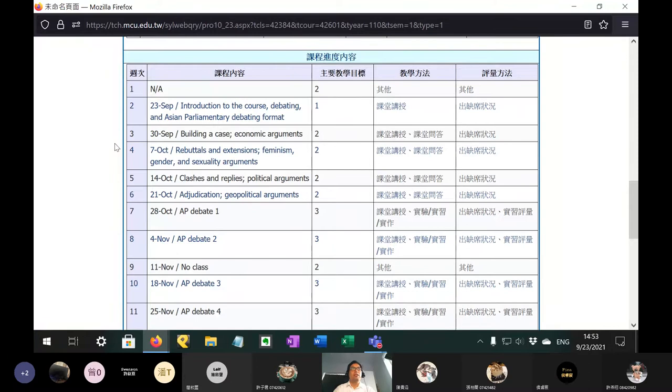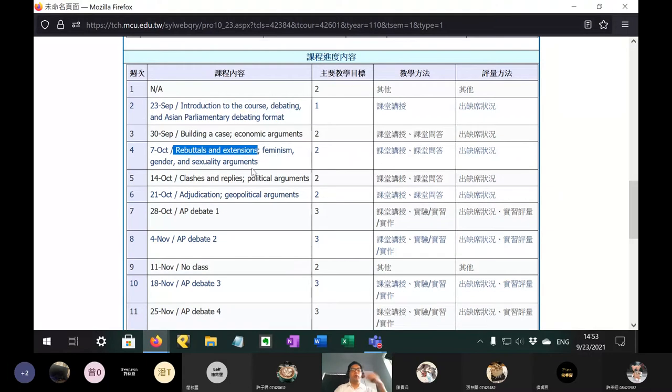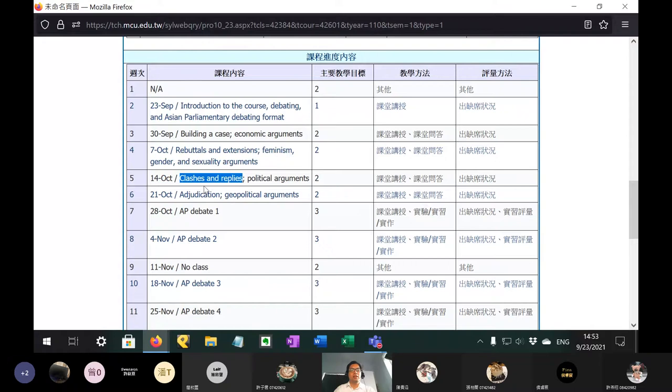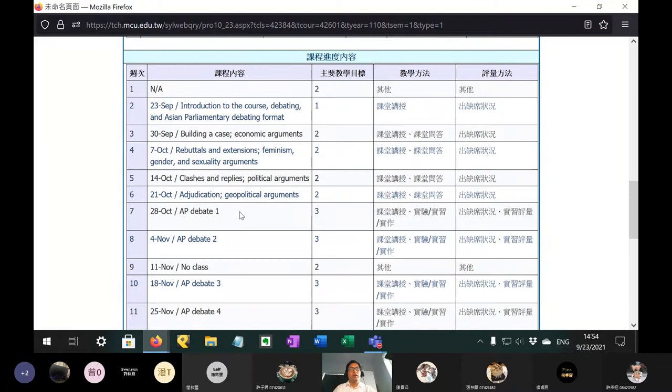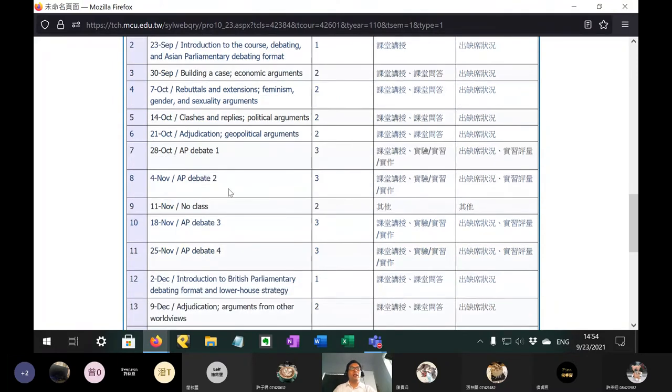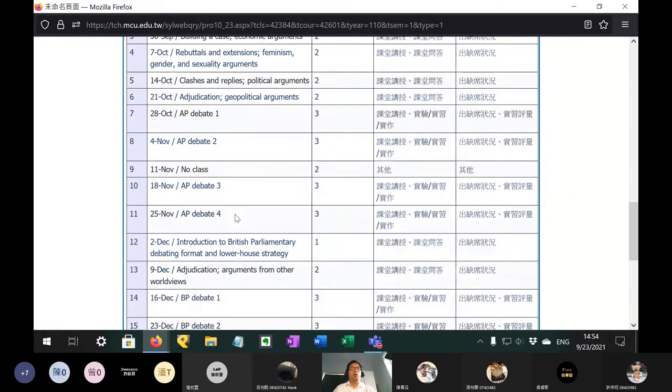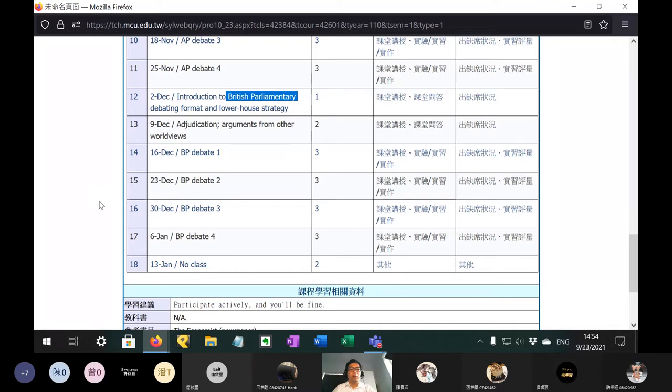Next week, starting from next week, we will cover the basics of debating. Building a case. Rebuttals and extensions. So rebuttals is how you respond to an opponent. And extensions is how you build on what your partner has already said. Clashes and replies. This is unique to parliamentary debating. I'll talk about that later. And then adjudication, which means being a judge. And then we will have four AP debates, Asian Parliamentary debates. The second half of the semester, we will be doing another kind of debating style called British Parliamentary. This is a bit harder than AP, but it can also be a lot more fun.